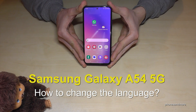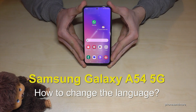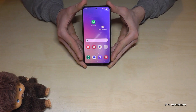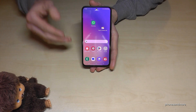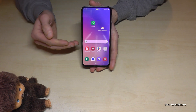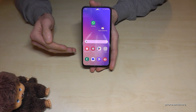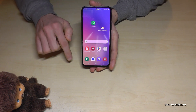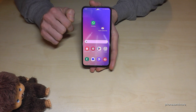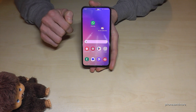Hello everybody. I want to show you with this video how you can change the language on the Samsung Galaxy A54 5G. First of all, let me tell you: whatever language you have on your phone right now, with whatever letters, the symbols and the positions I will show you here in this tutorial video will always be the same.